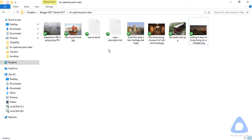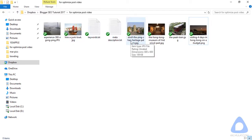The second image has also been renamed — for example, 'junk boat stroll to Ping Shek' and so on. Let's upload these images to the content.